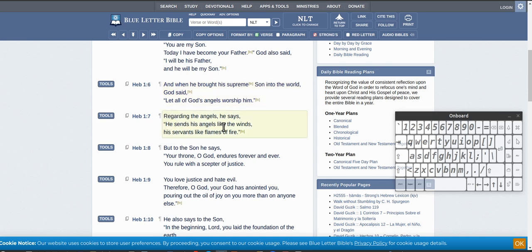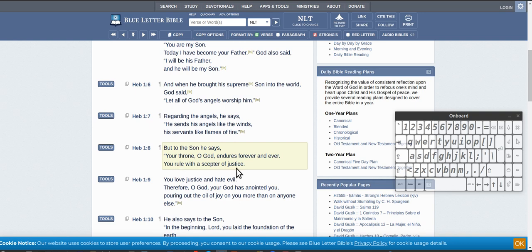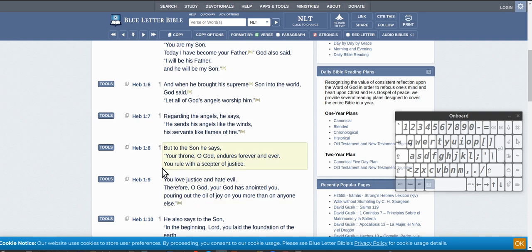Regarding the angels he said send his angels like the winds, but to the Son he says your throne, O God - so this is the Father speaking to the Son - your throne, O God, endures forever and ever. You rule with a scepter of justice. So still calling Jesus God even though he's on earth or in the world.